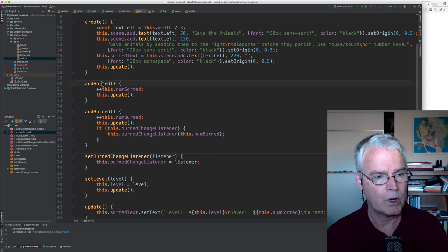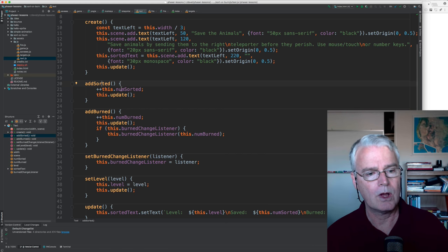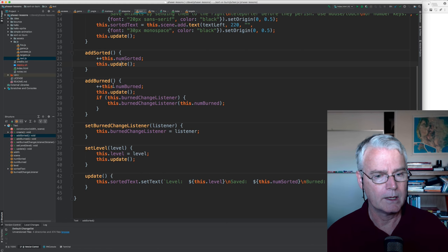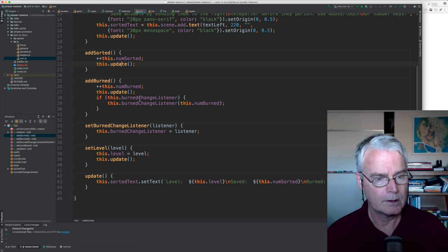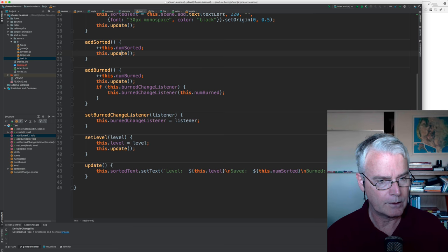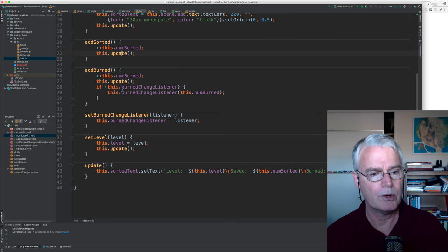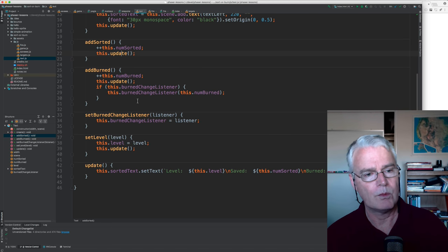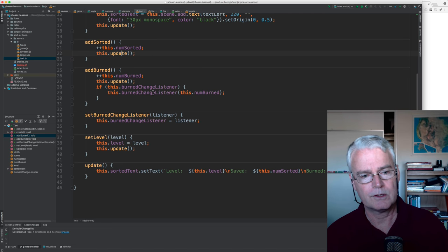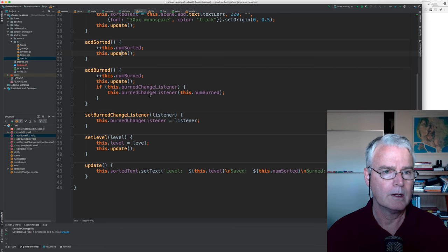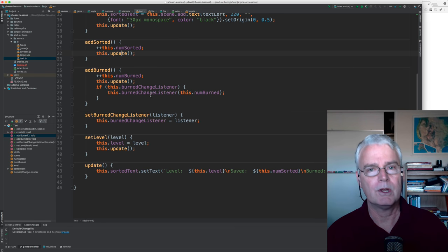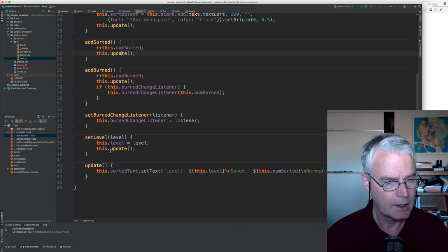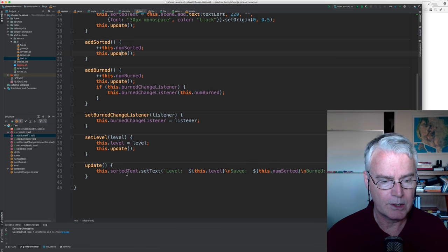And then when one is sorted, when this is called, we add one to the number of sorted, and then we update the display. Something similar here. And here, oh, this is the burn changed listener. So this is when the number of burned changes, this is a callback to the main game part, the part that I couldn't remember before. And then setting the level is done here.